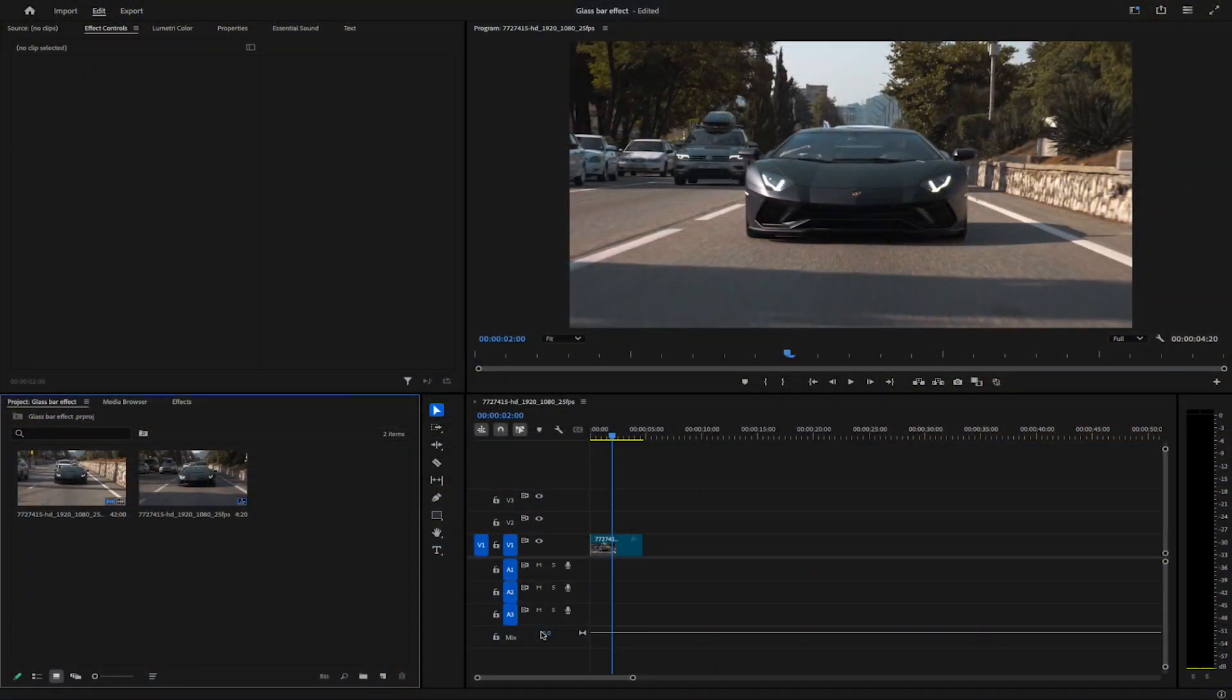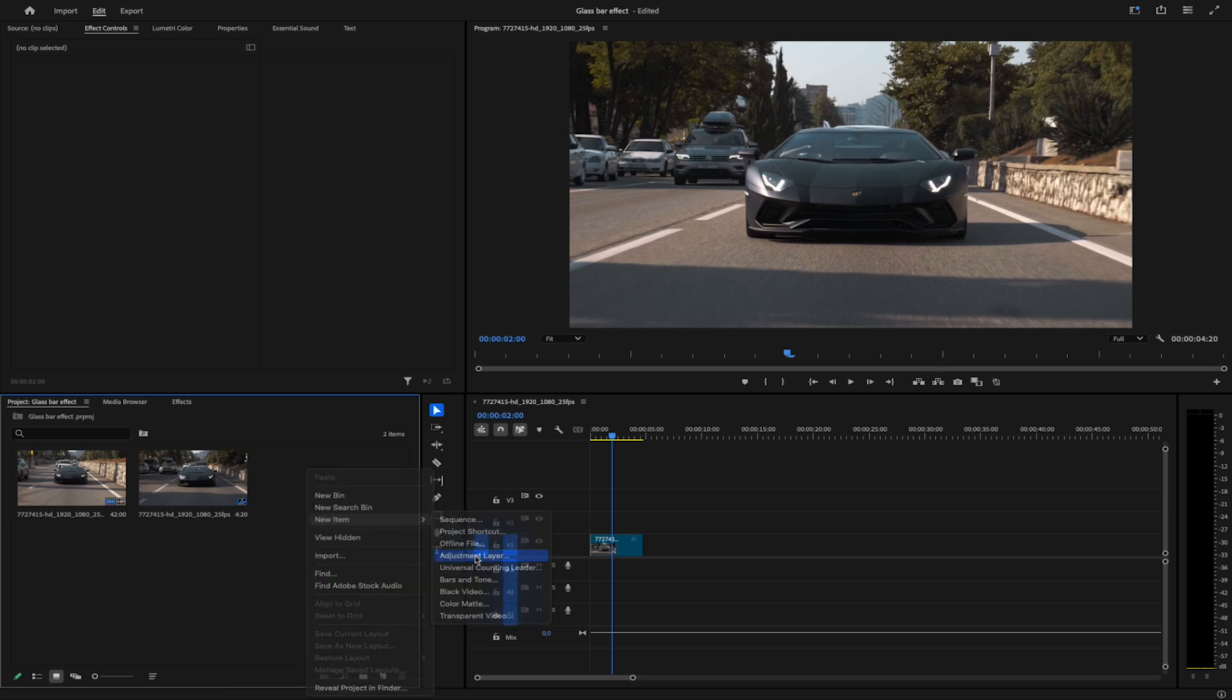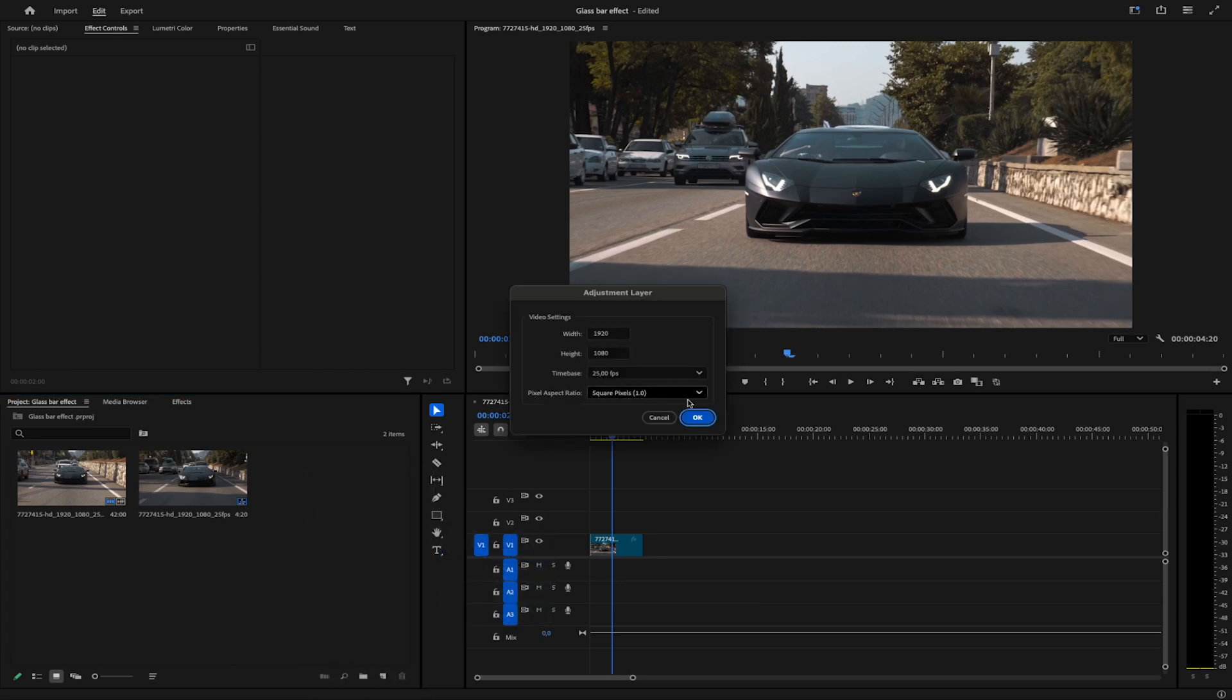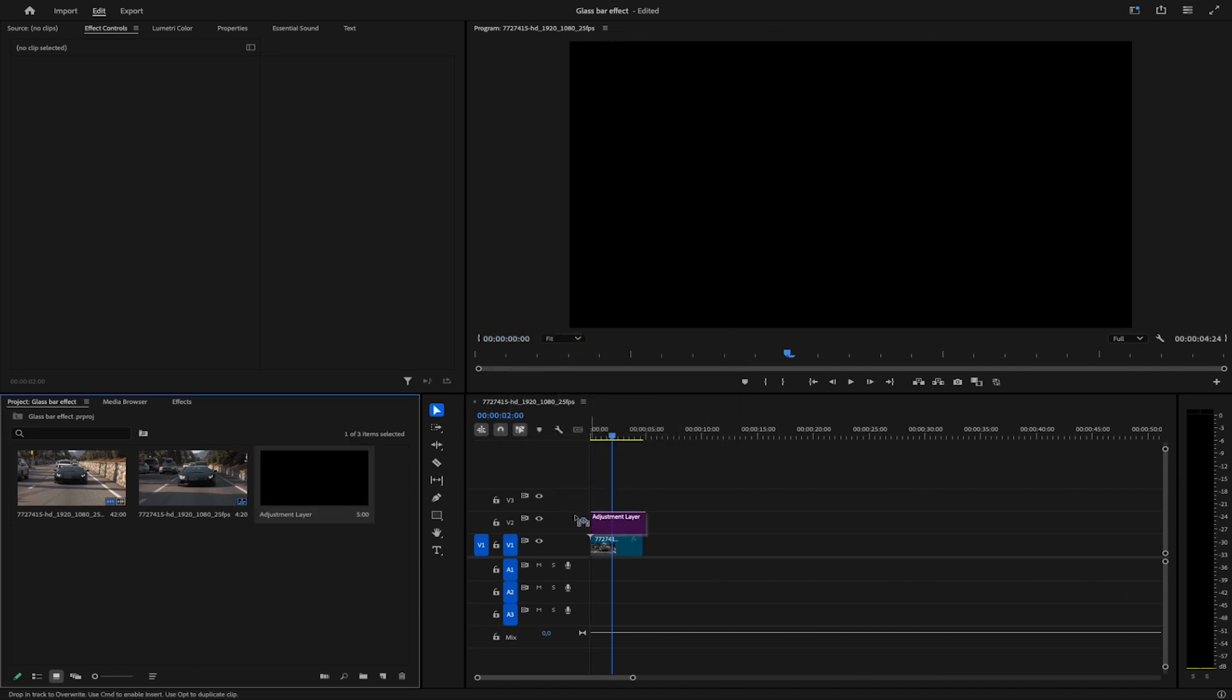Start by creating an adjustment layer. Right-click in the Project panel, go to New, and select Adjustment Layer. Accept the default settings, and click OK. Drag the new layer above your clip.